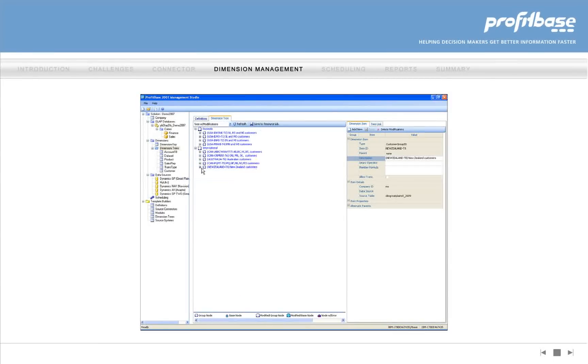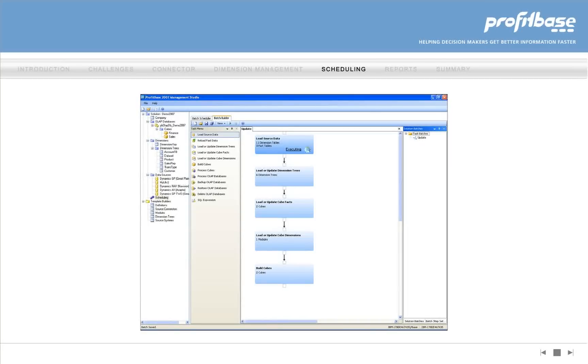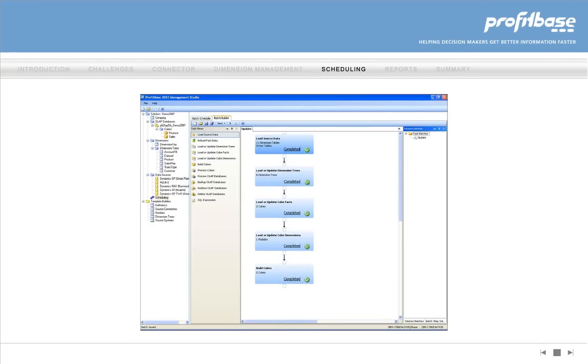The ProfitBase 2007 scheduler enables tasks to be scheduled for automatic update. Tasks are defined to transfer data into the data warehouse, generate dimension trees, and build finance and sales cubes. Again, with no programming.